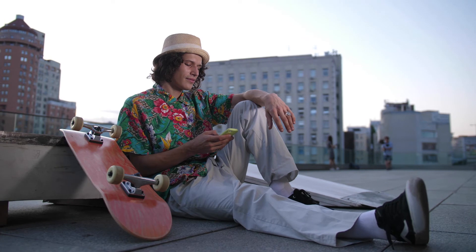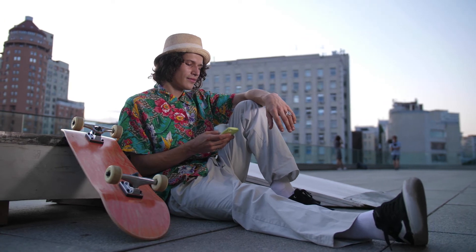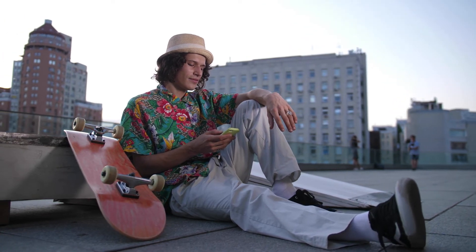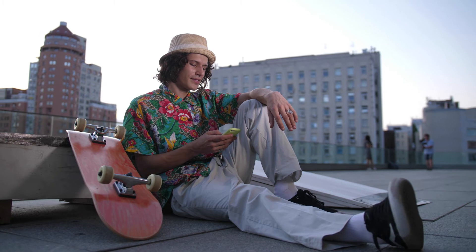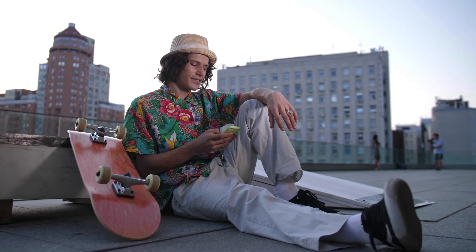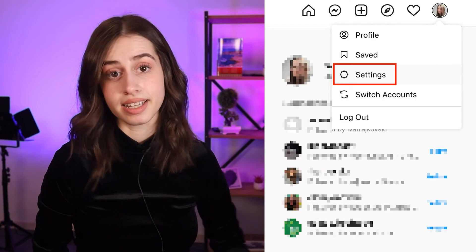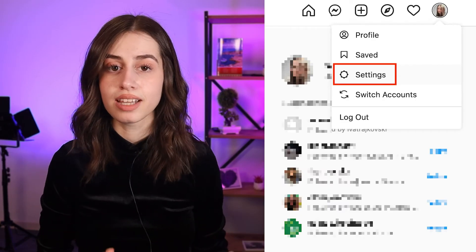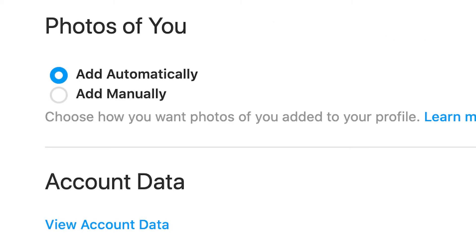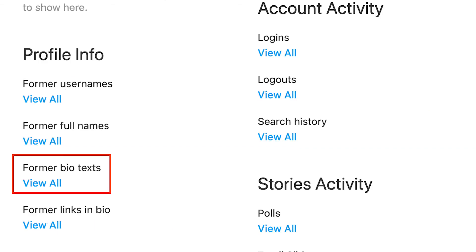And that's pretty much it. But what if you want to see your old Instagram bios on Instagram web? First of all, you go to your profile and click on your profile icon located at the top of the page. You can select Settings, and from the left-hand menu, select Privacy and Security. Scroll down to the Account Data section and click on View Account Data. From the Profile Info section, click on View All under Former Bio Text — and that's it.